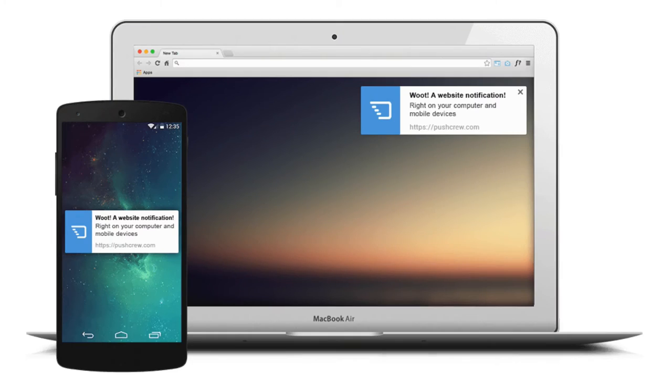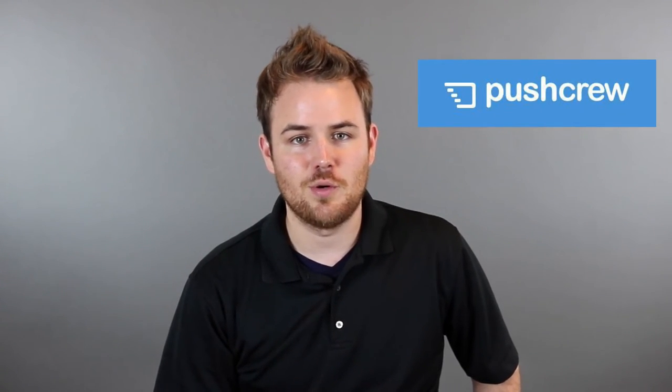It's another great way where, just like email subscribers, you don't have to worry about traffic because you get people to your site once, they subscribe, and then you can get them back to your latest post, show them some of your best posts, show them some of your other cool content that you have.